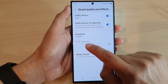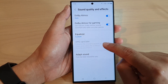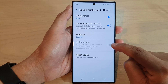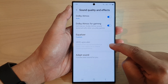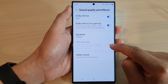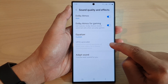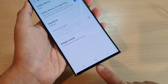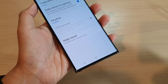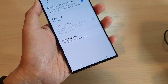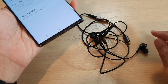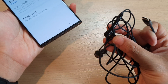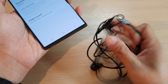Next tap on UHQ Upscaler and tap the button to switch it on or off. Now this option will be grayed out unless you plug in the hardwired headphone — specifically the Samsung headphone.